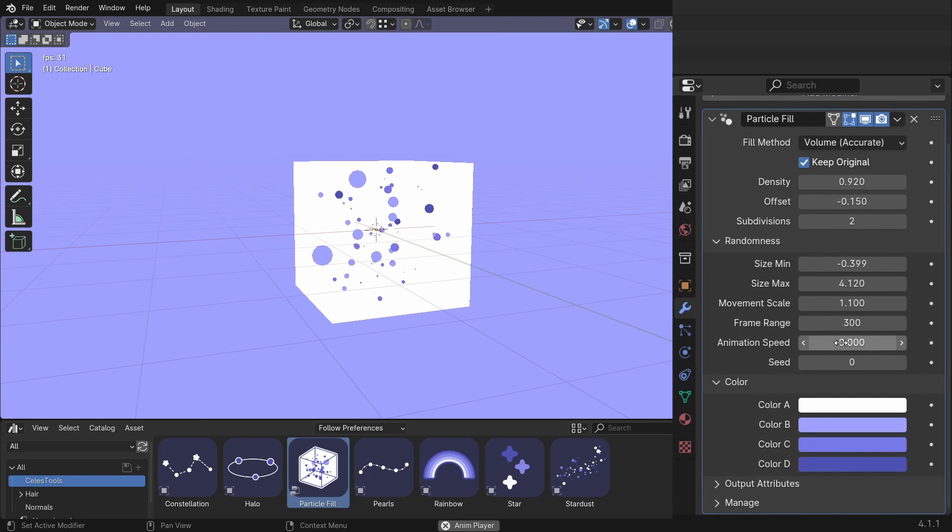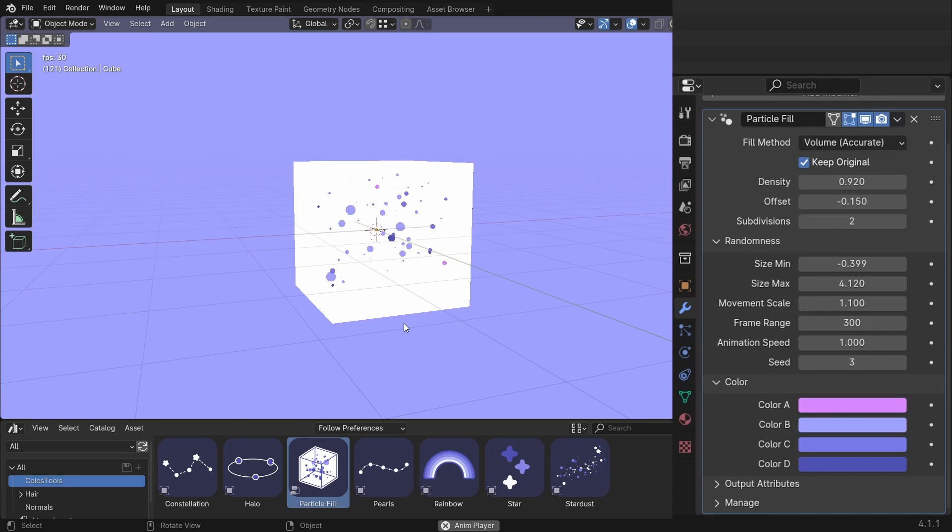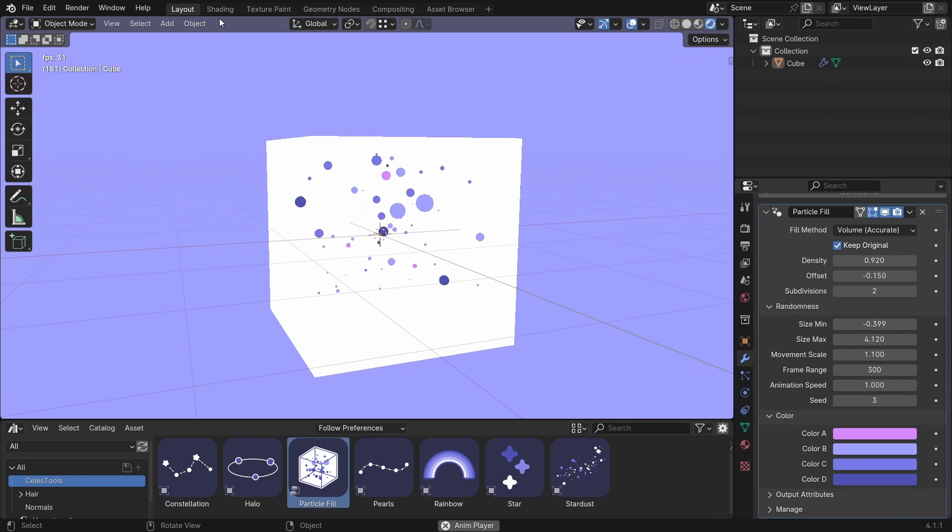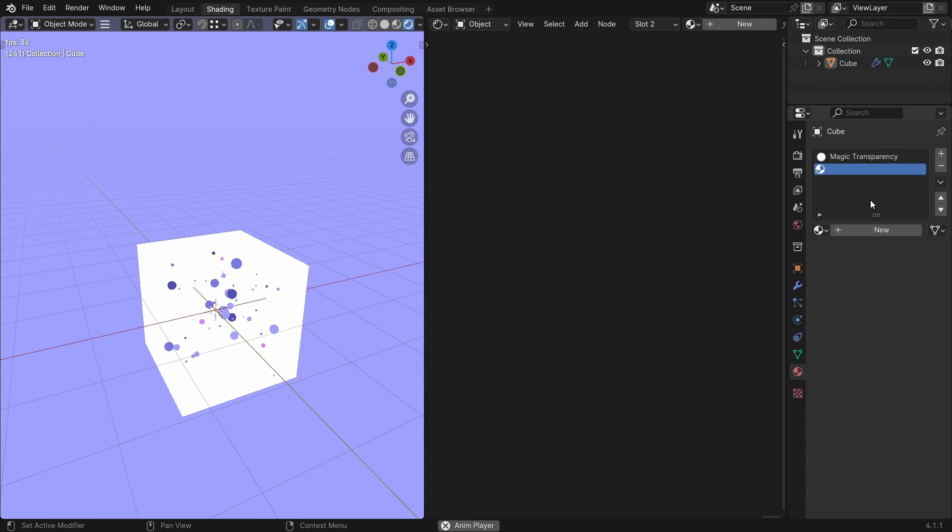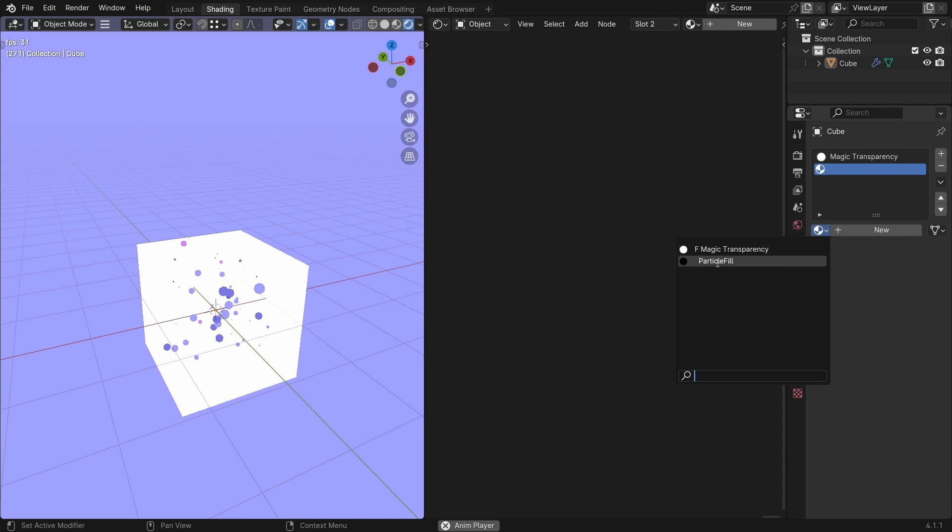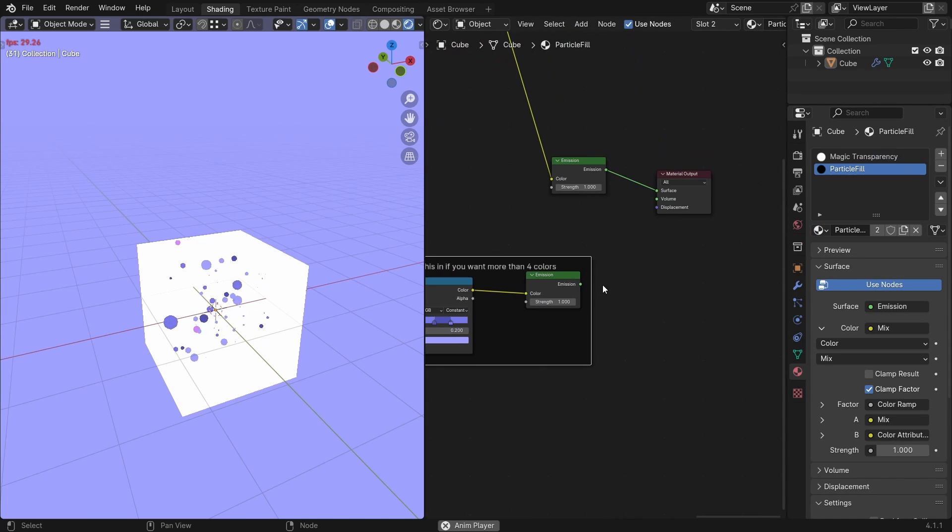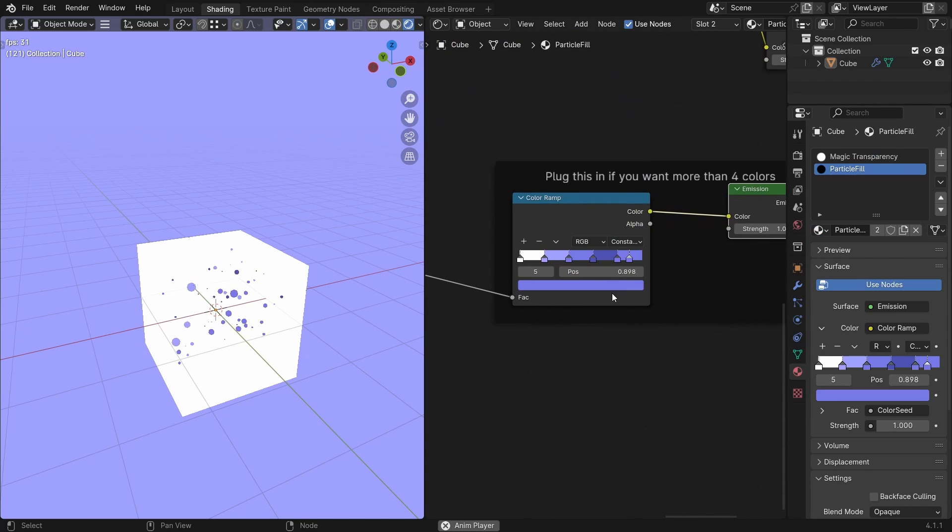Set it to zero to make it static. Seed. And you can change the colors here. And if you want more than four colors, go to shading. Add your particle fill material. And plug this in if you want more than four colors. And add a color here.